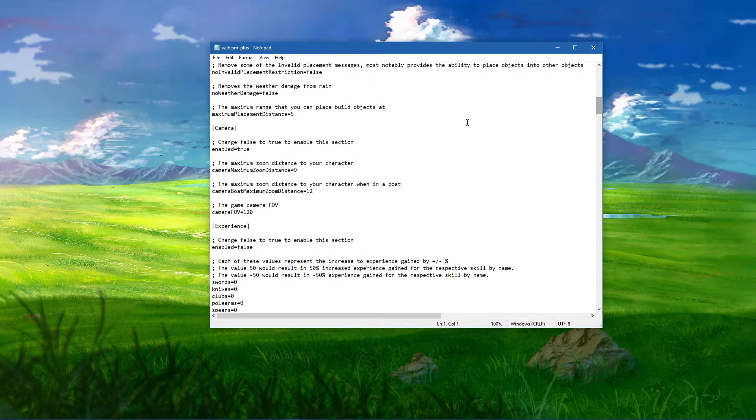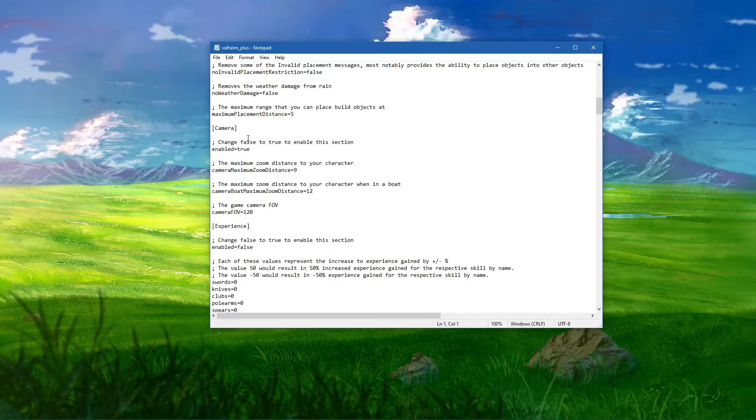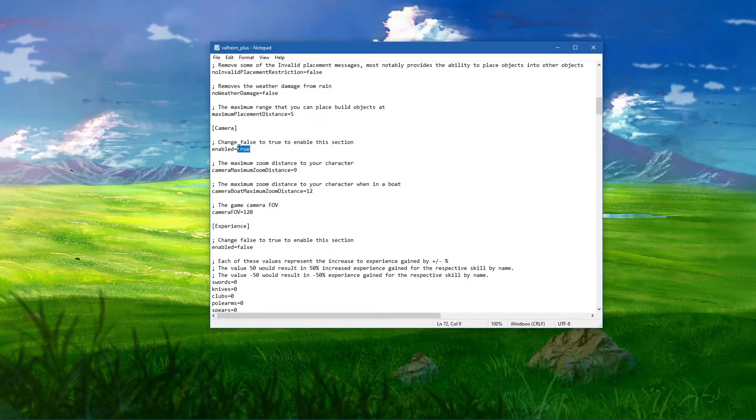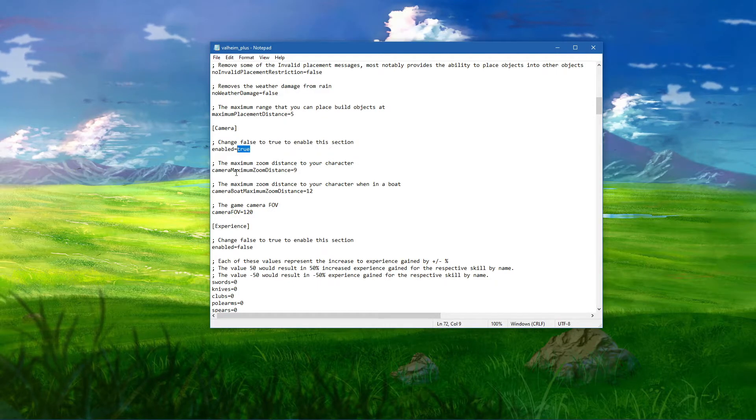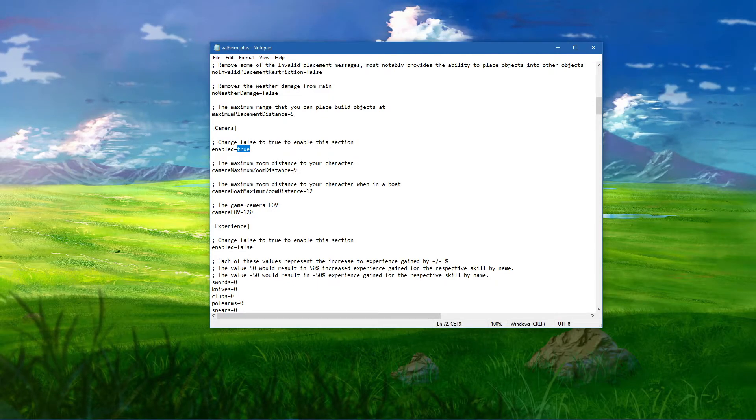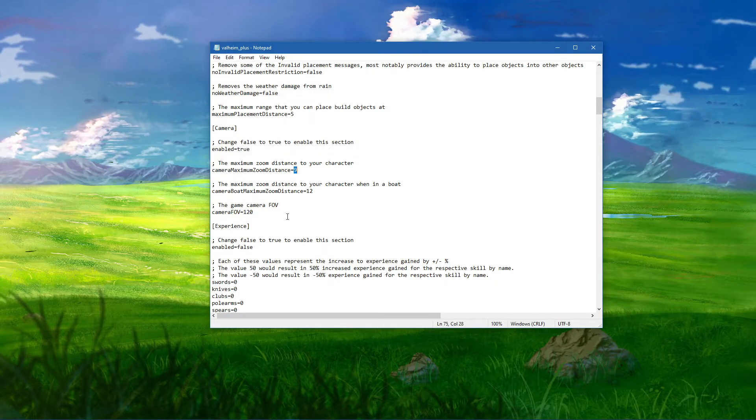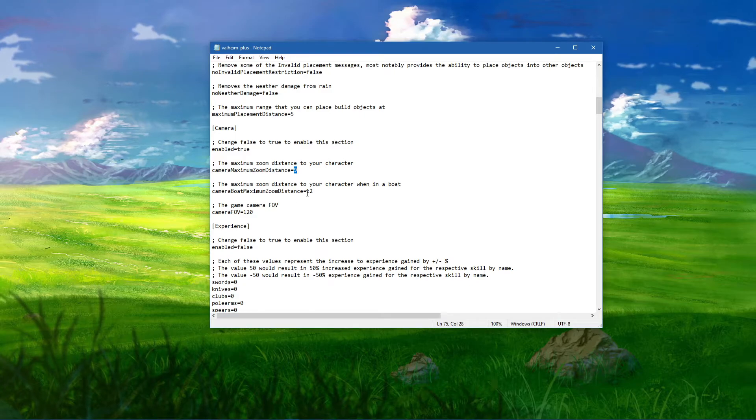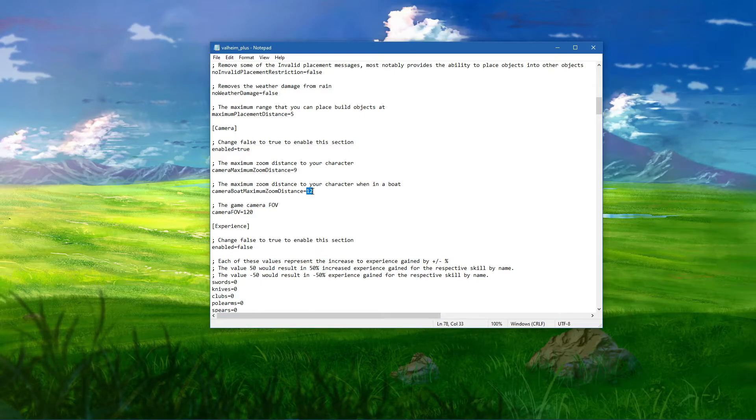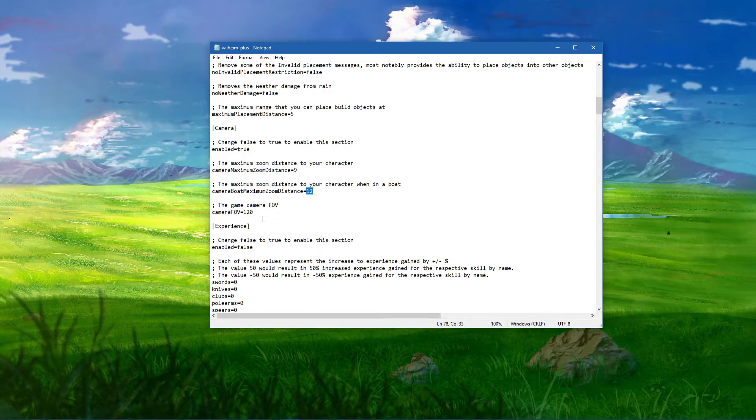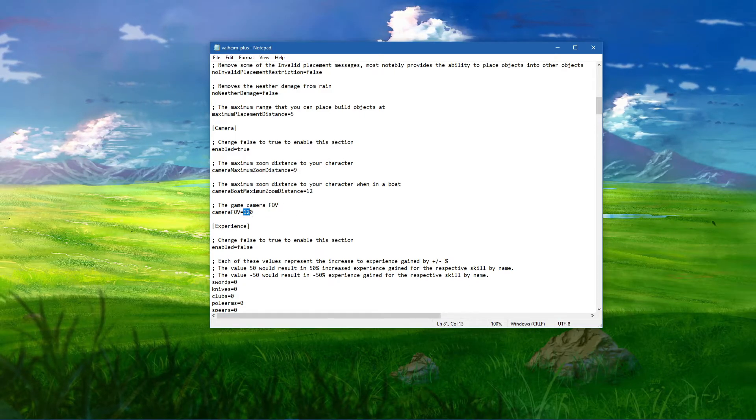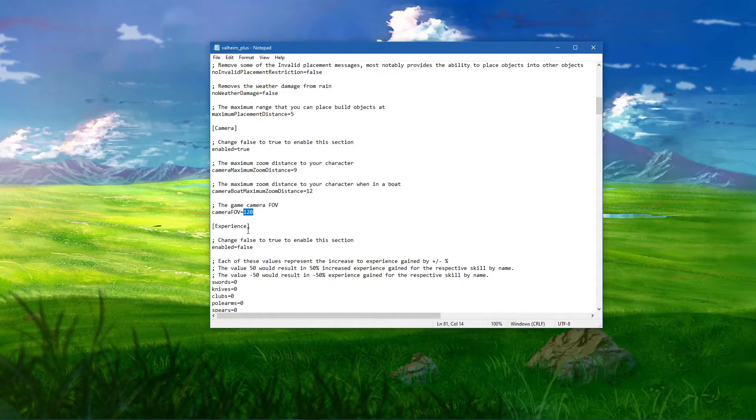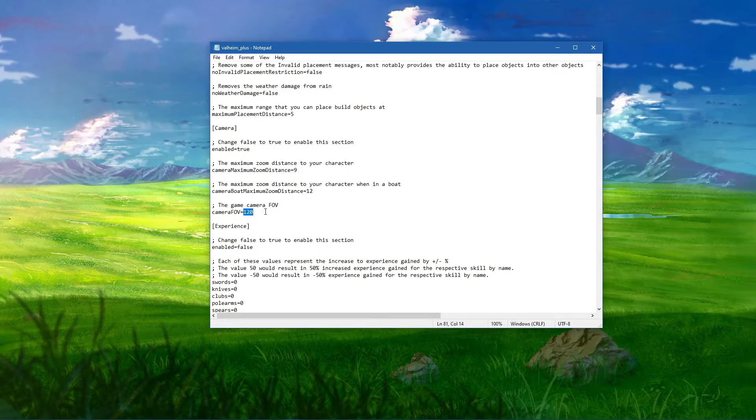Under Camera, change false to true to enable this section. You can change the maximum zoom distance to your character, the maximum zoom distance to your character when in a boat, and the camera FOV. The default value is 65.